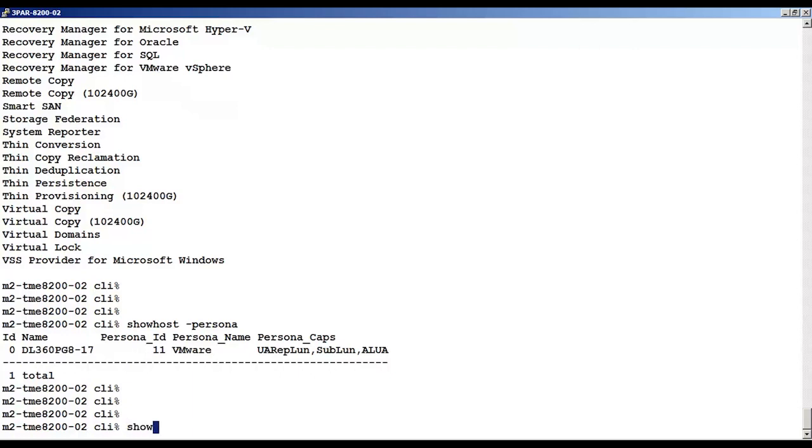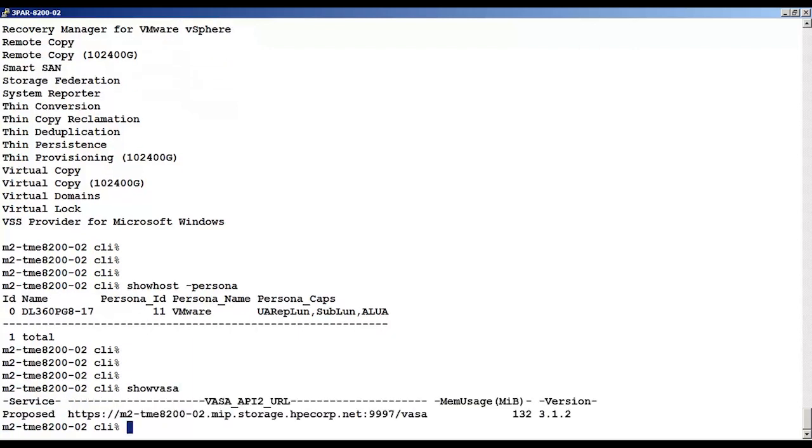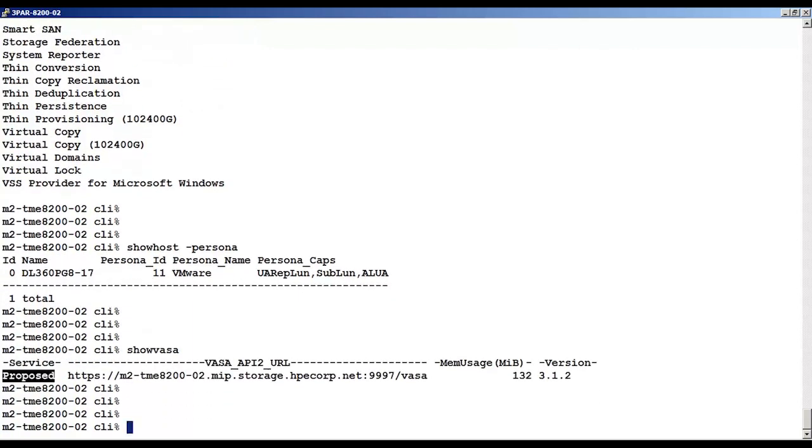Then I'm going to use the show VASA to check if the IP address or FQDN is used in the VASA URL.